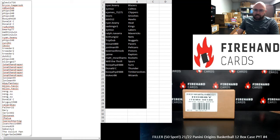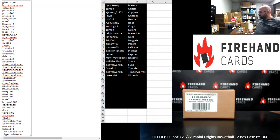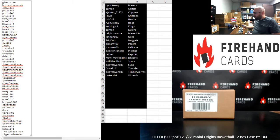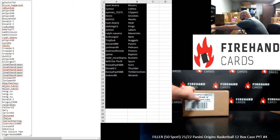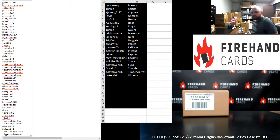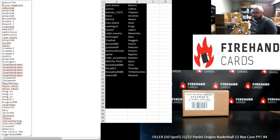Alright everybody, we're running a 50-spot filler. This is going to fill out 21-22 Origins Basketball 12-box PYT Case 4. Thank you for joining in. Thank you guys again for your support of Firehand cards. We appreciate you guys very much. We have nine teams remaining we're going to award out.